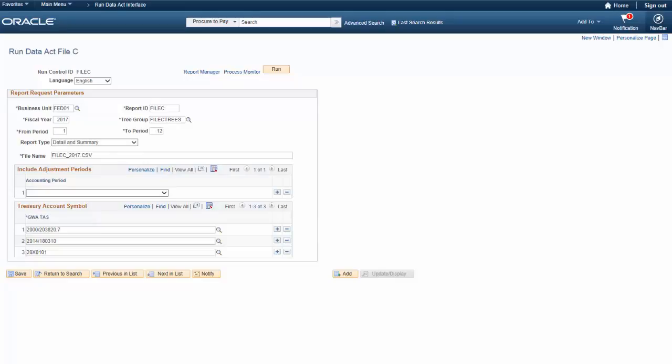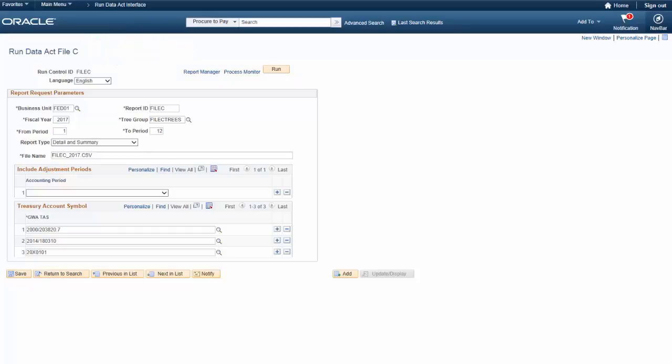PeopleSoft Purchasing and General Ledger added the ability to create File-C information, which is required by the U.S. Treasury on a quarterly basis. The Run Control page enables you to run the process that extracts data to staging tables and creates the output bulk file. This completes our discussion of the U.S. Federal Data Act File-C interface feature.